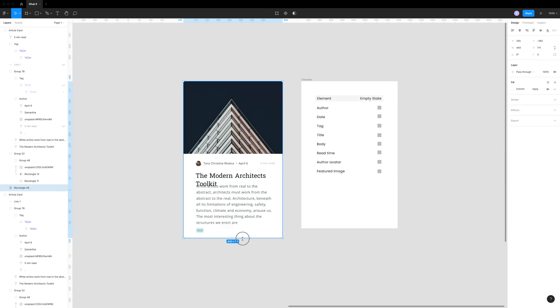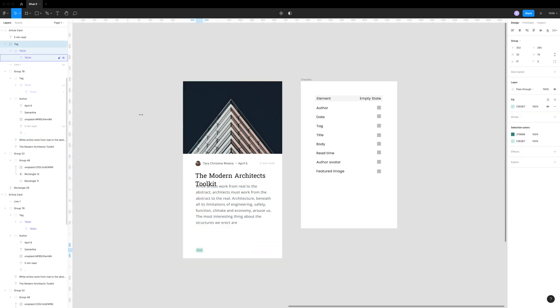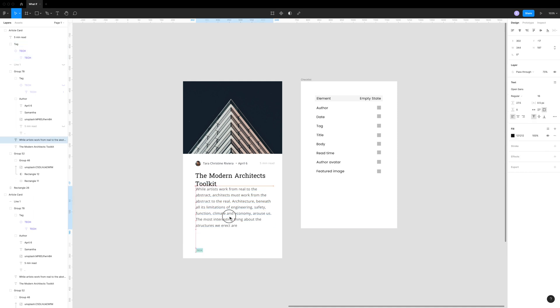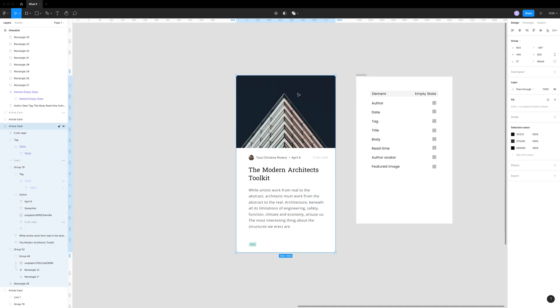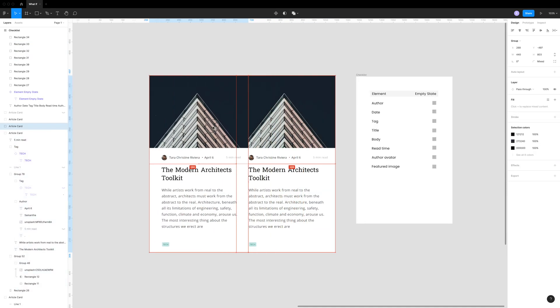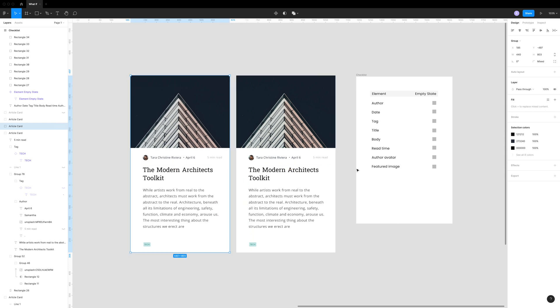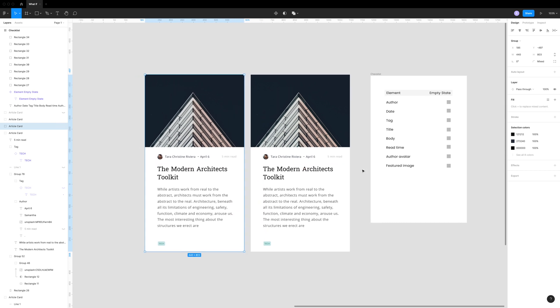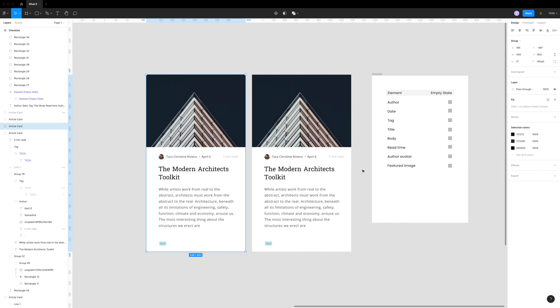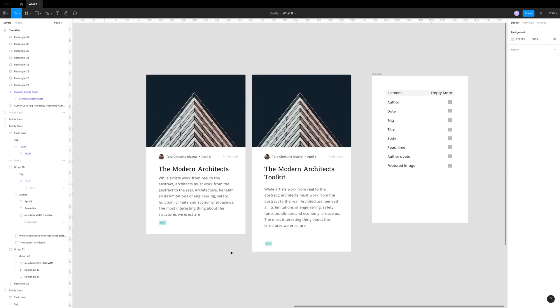So you might say, why don't we just make it longer? And we certainly could do that just by dragging these elements. But then let's say, for example, this will exist inside of a grid of other blog posts, which is quite common for blog post cards.